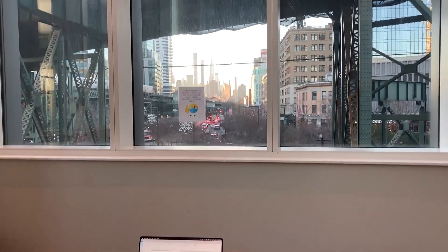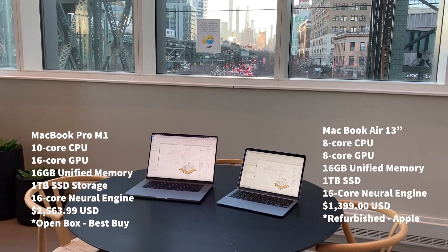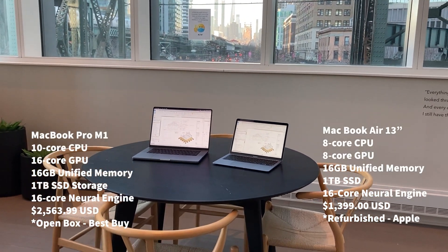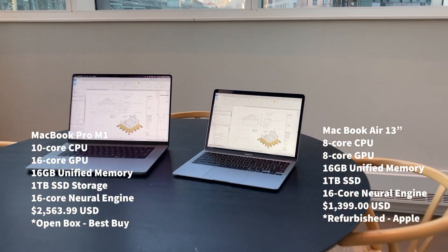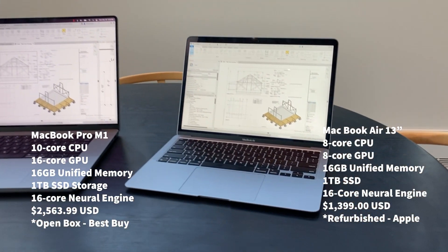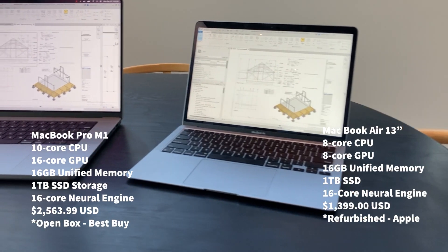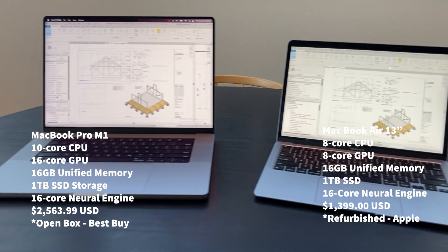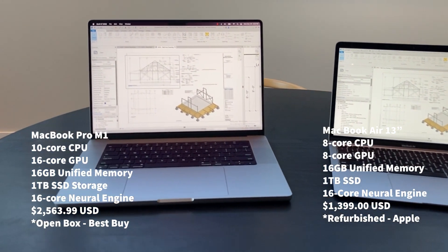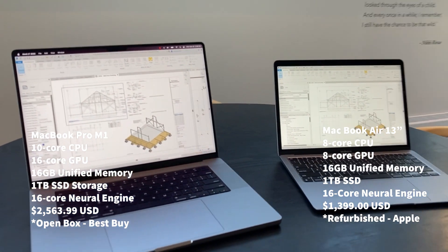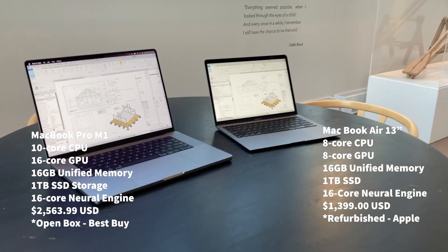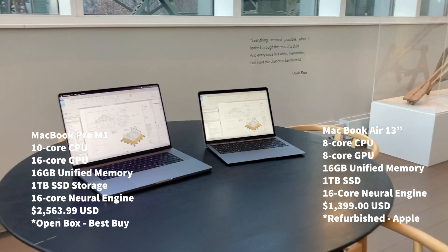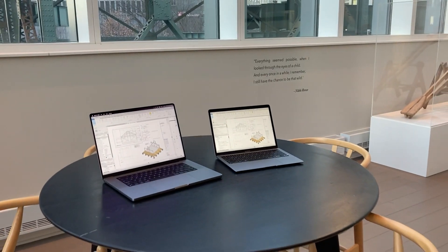So on the right we have the 13 inch MacBook Air with 8 core CPU, 8 core GPU, 16 gigabyte unified memory, and a 1 terabyte SSD on both of these. And both of these are open box or refurbished units. Always grab the discount on that.